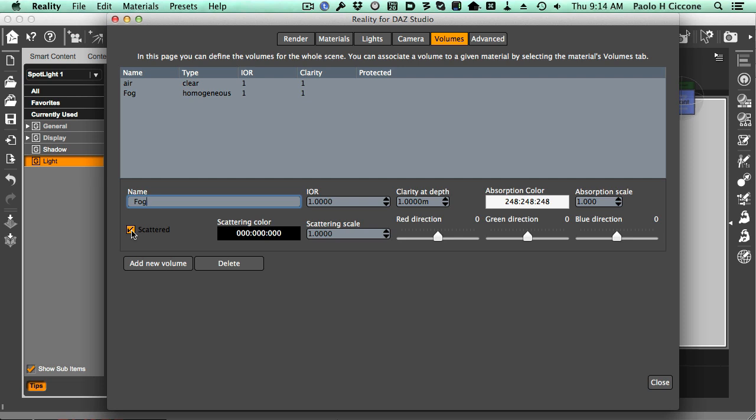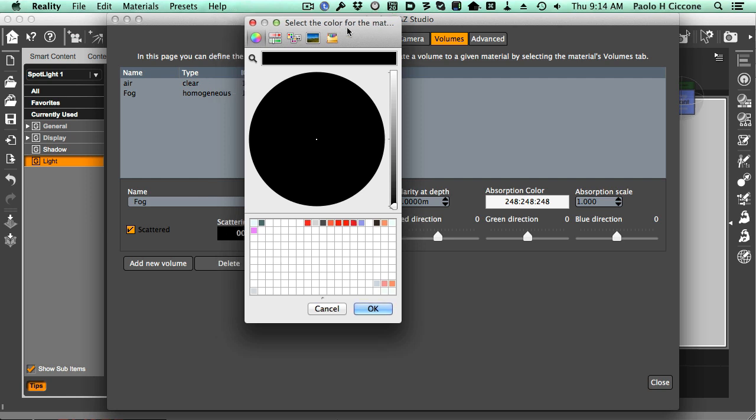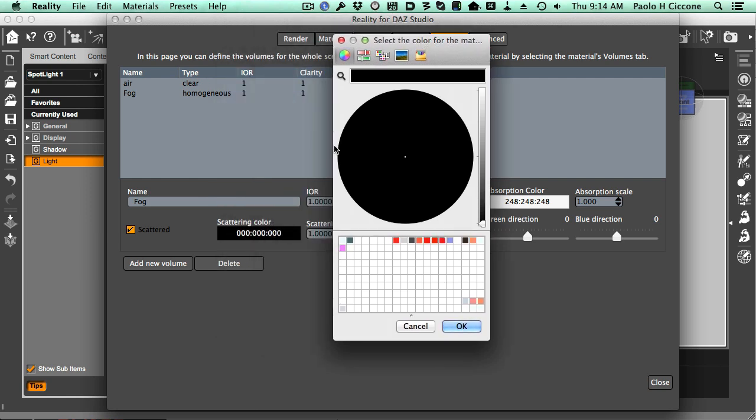Now, the scattering is done based on a scattering color. This is an interesting parameter because it looks like an RGB, but it's really more like an intensity value, and that is measured by the brightness of the color. The brighter the color, the higher the scattering.